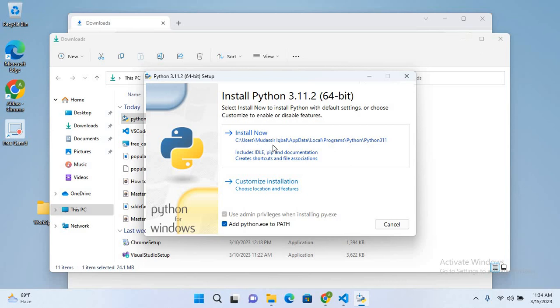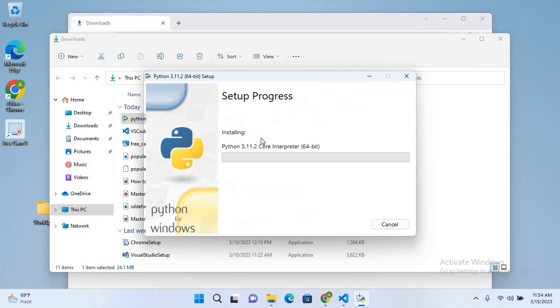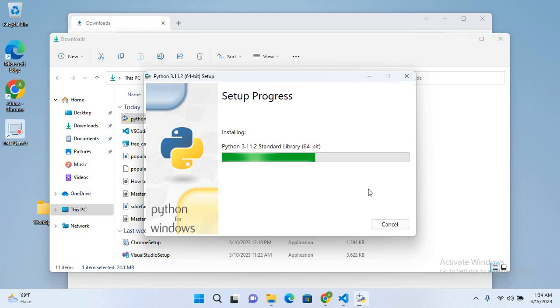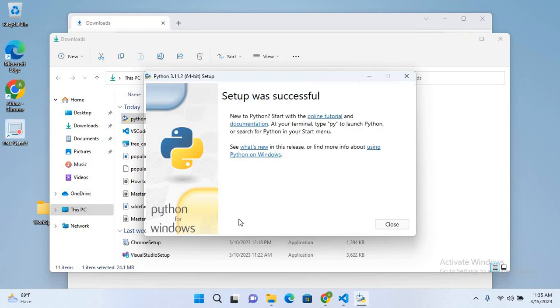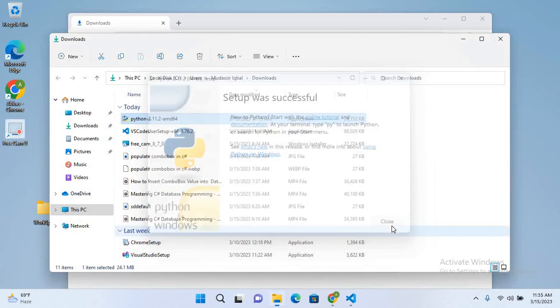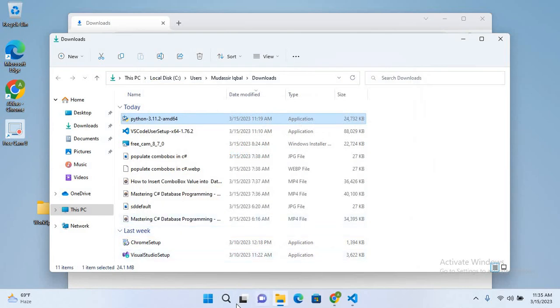I'll click on this and now it will install Python. So now the installation is complete, so I'll close this.